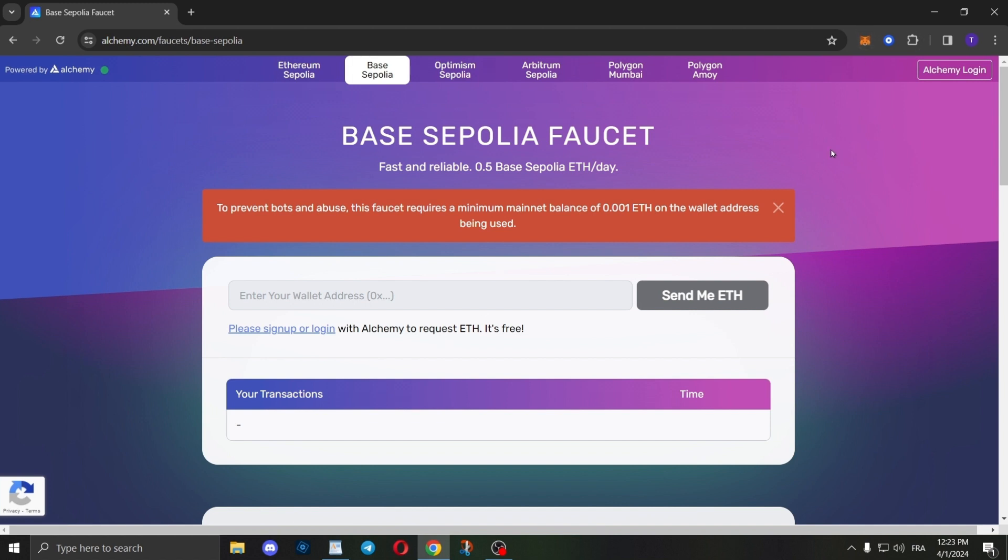After you do so, just copy your MetaMask or Coinbase wallet address and paste it right here. Then simply click on Send Me ETH.